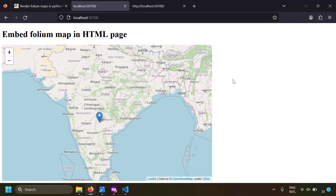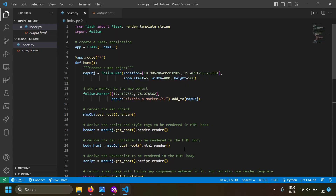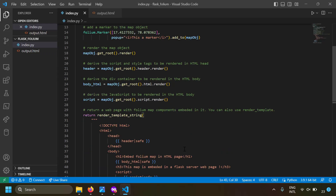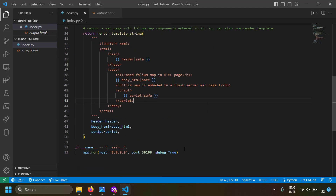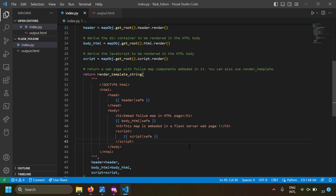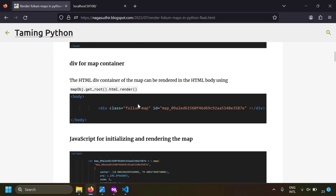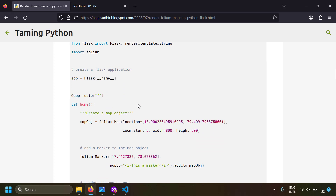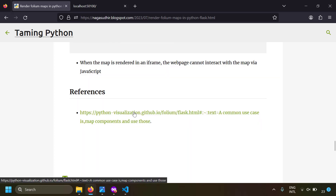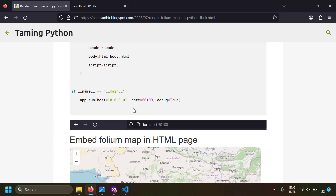Viewing the page source confirms the iframe approach works. I've also created a blog post on rendering Folium maps in a Python Flask web server with notes and source code so you can copy, paste, and practice on your own computer. Links to the official documentation are also provided for further reading — be sure to check the blog post link in the description.